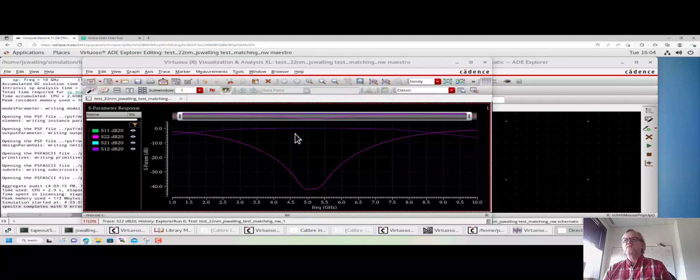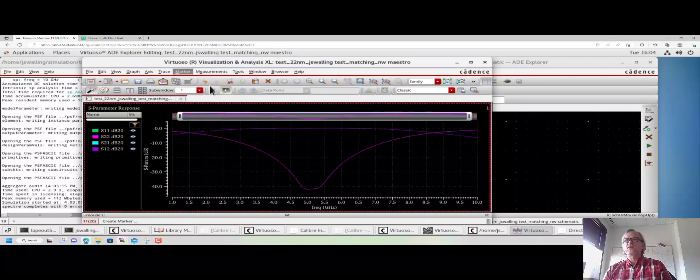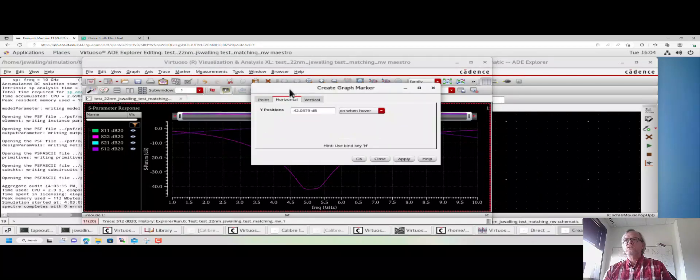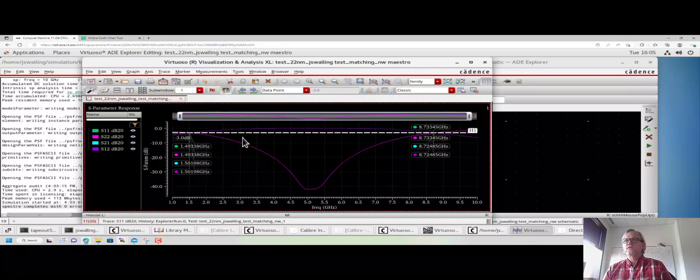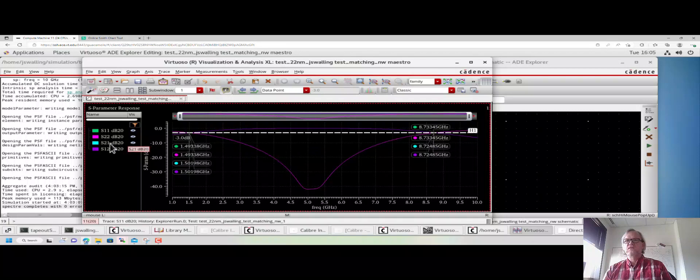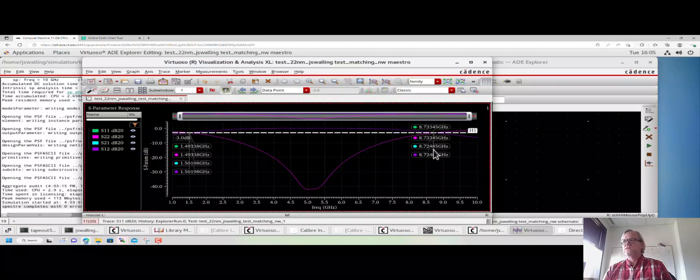Now oftentimes we measure a match by the 3 dB bandwidth of the match. So I'm going to go to marker, create marker, and create a horizontal marker in the Y position that's minus 3 dBs. I can see where the marker crosses each line. Looking at the cyan color line which is S21, I can see it crosses at about 1.5 gigahertz and again at about 8.7 gigahertz. So we have a 3 dB bandwidth that is just about 7.2 gigahertz centered at 5 gigahertz.